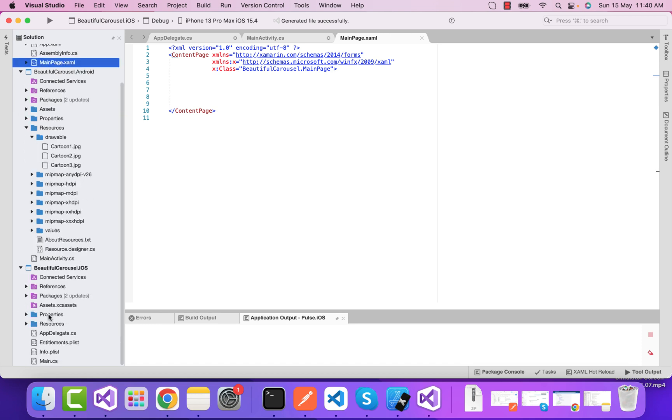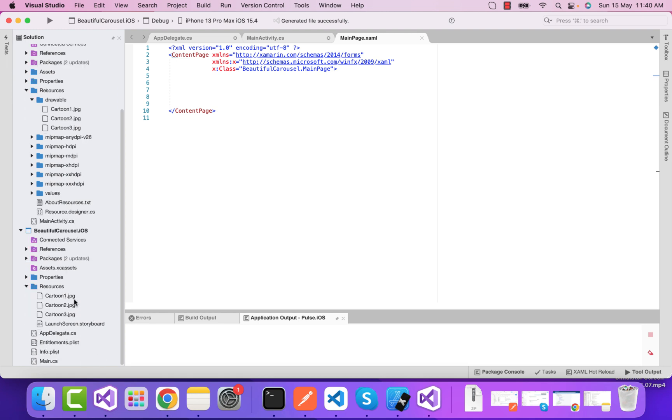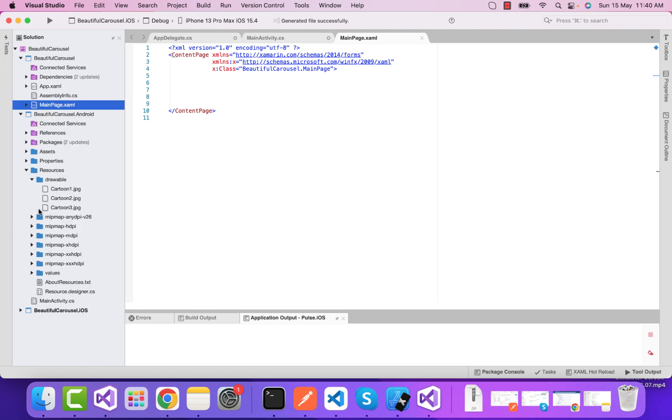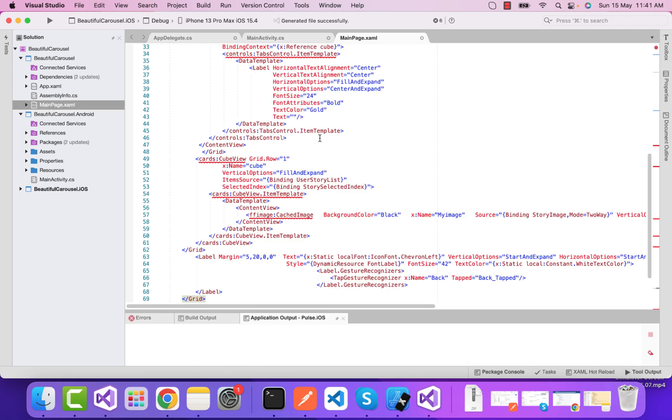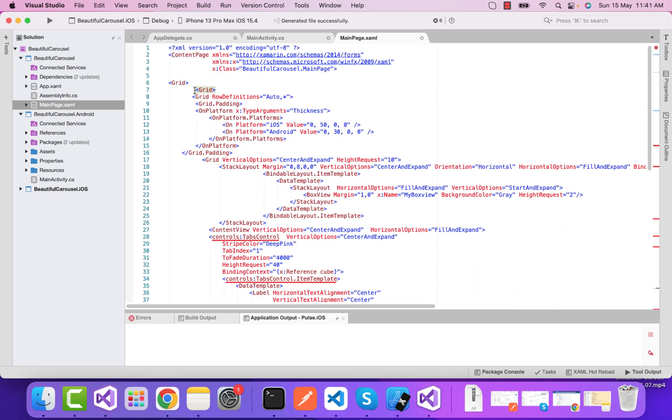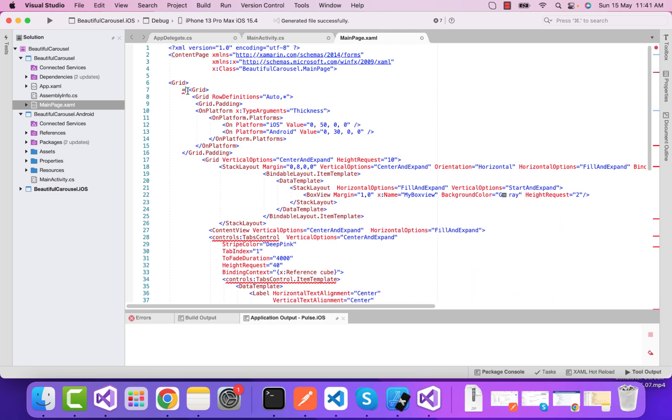We have three images inside our Drawable folder of Android, and also on iOS we have three images. Now it's time to bind those images and show them inside the card view.